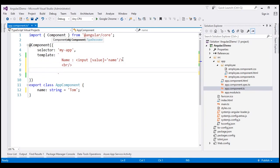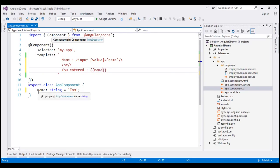After that, we want the literal text 'you entered' and we want to display whatever value the user has typed into this text box, so let's use interpolation for that. Within double curly braces we specify our property name, which is 'name'.